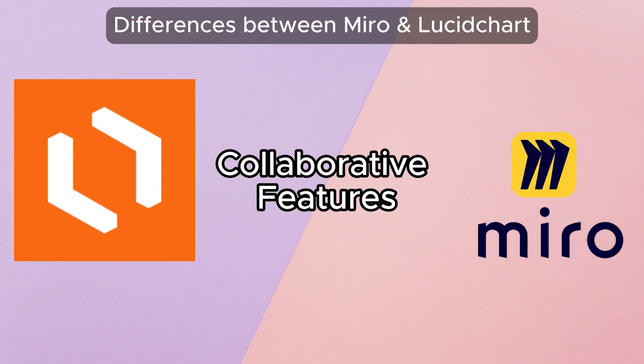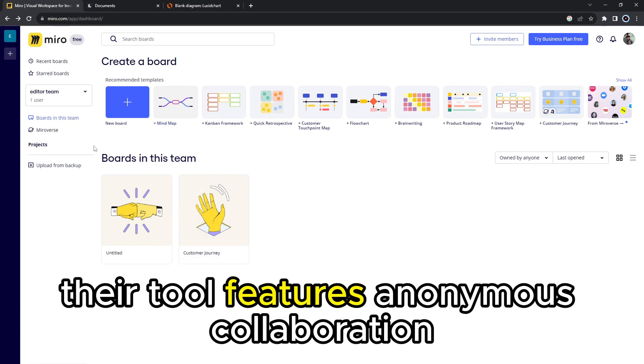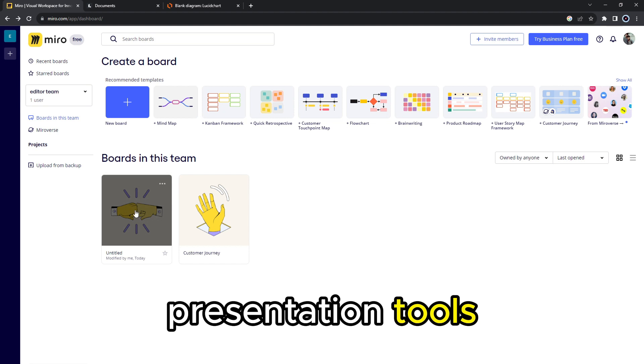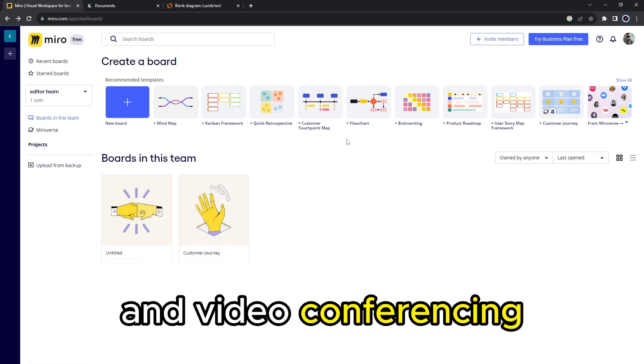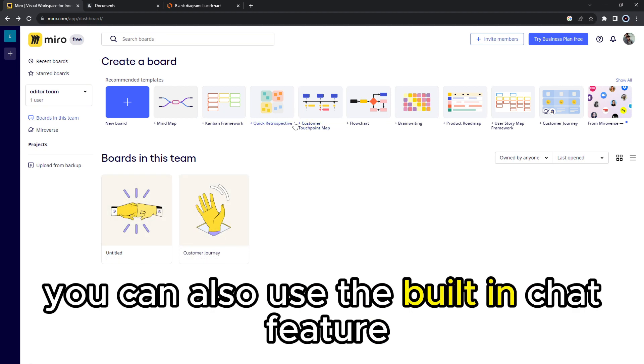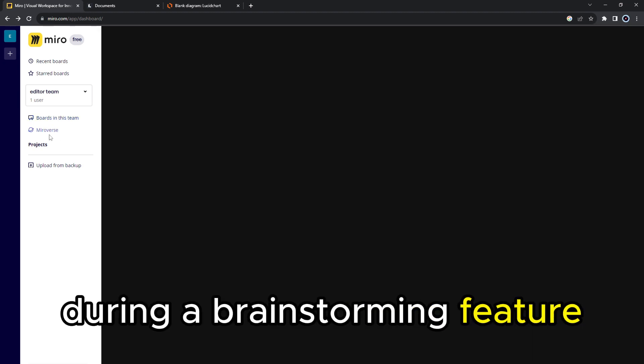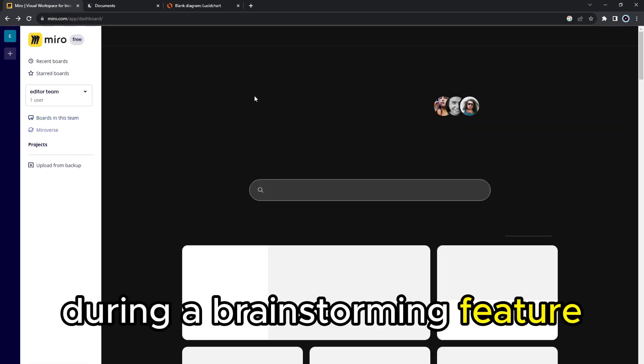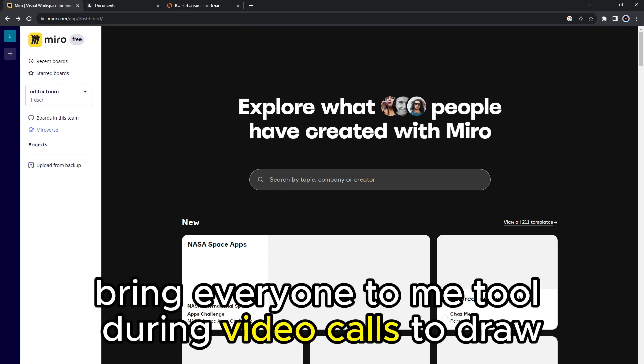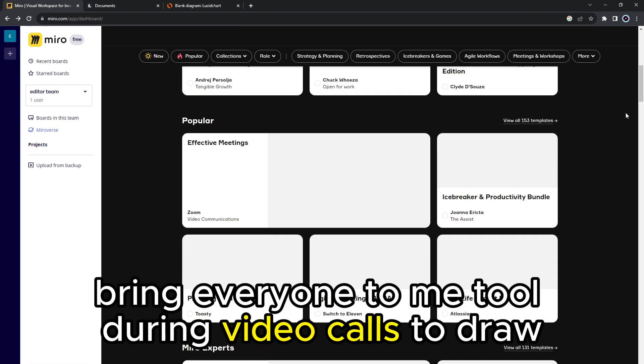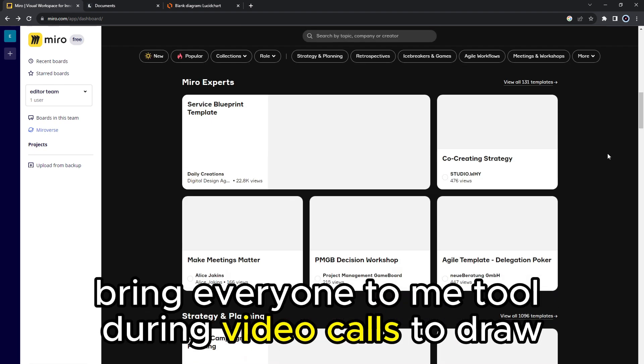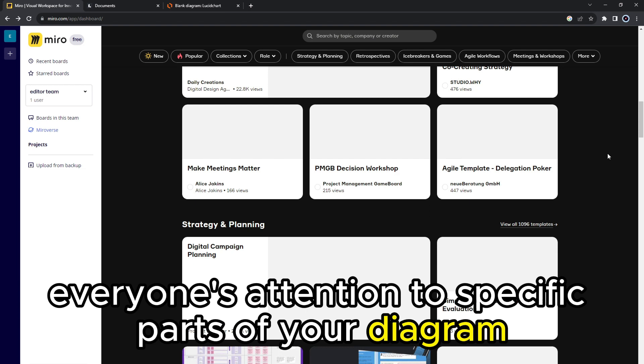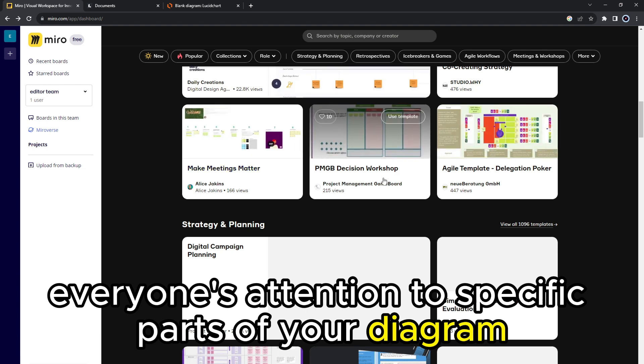Collaborative features. Miro is all about collaboration. Their tool features anonymous collaboration, presentation tools, and video conferencing. You can also use the built-in chat feature to make quick suggestions during a brainstorming session. You can also use the bring everyone to me tool during video calls to draw everyone's attention to specific parts of your diagram.